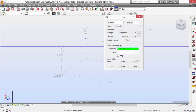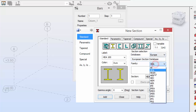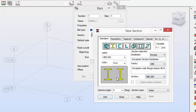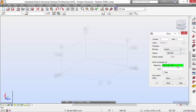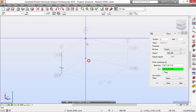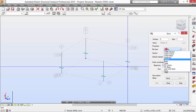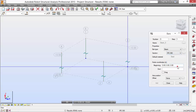Let's start by defining our columns. We will pick a steel profile which will be an HEV — this one. Now let's define the beams, which will be an EPE 300.